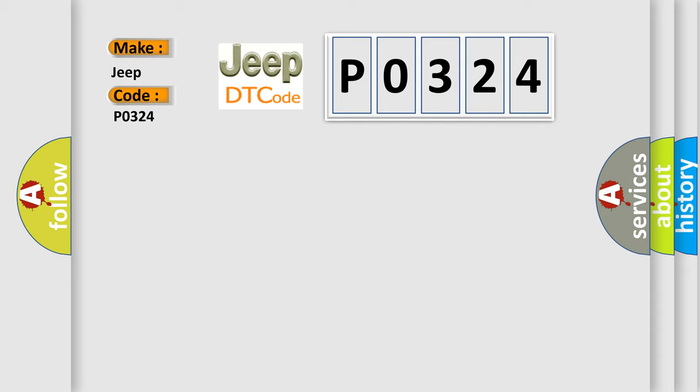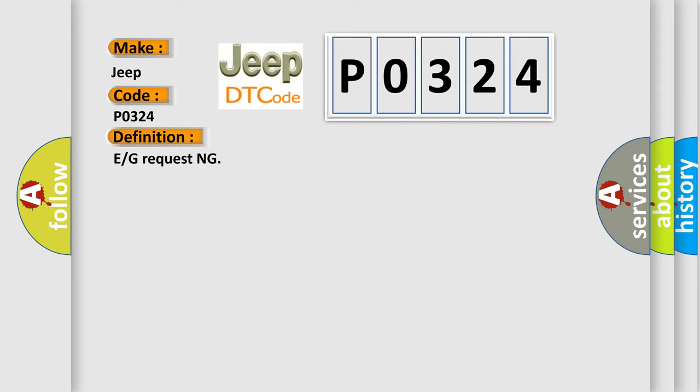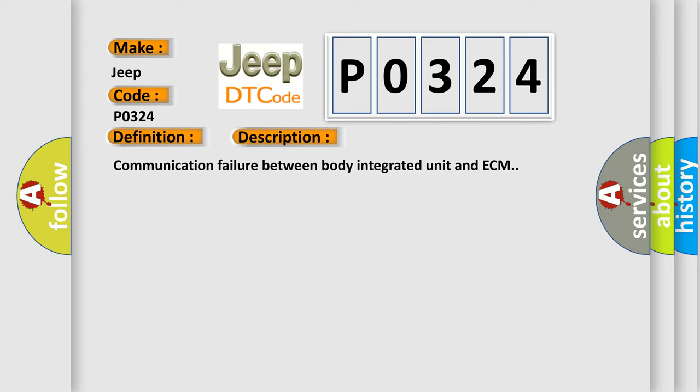The basic definition is: E or G requesting. And now this is a short description of this DTC code. Communication failure between body integrated unit and ECM. This diagnostic error occurs most often in these cases.